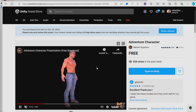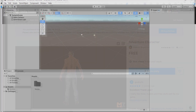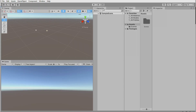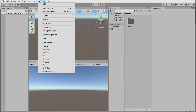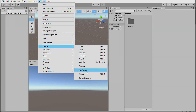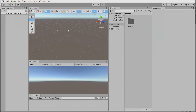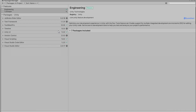Let's go to Unity. I configure the layout to two by three — I prefer this. Then go to Window, General, Console and dock it here.